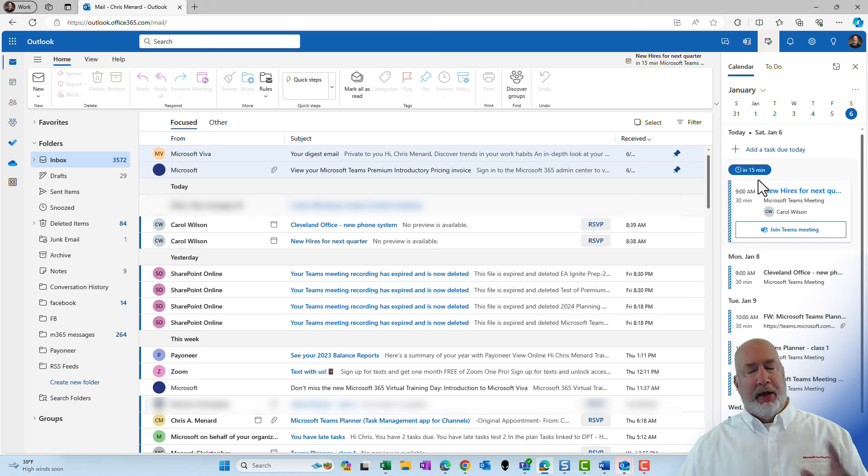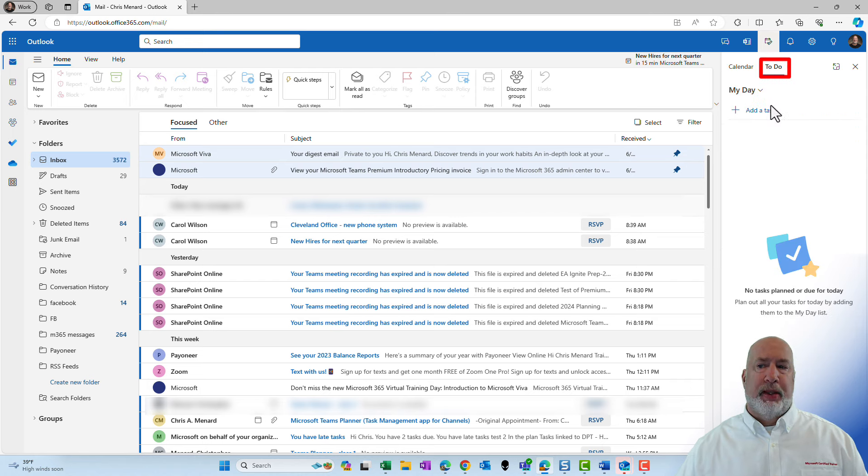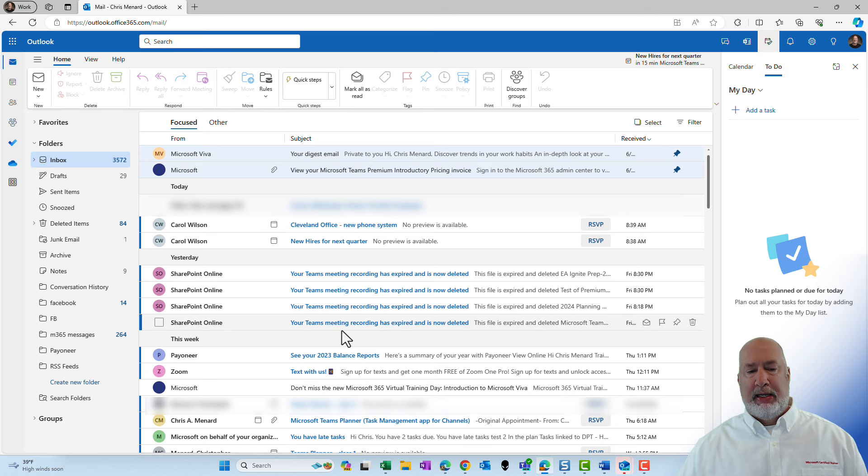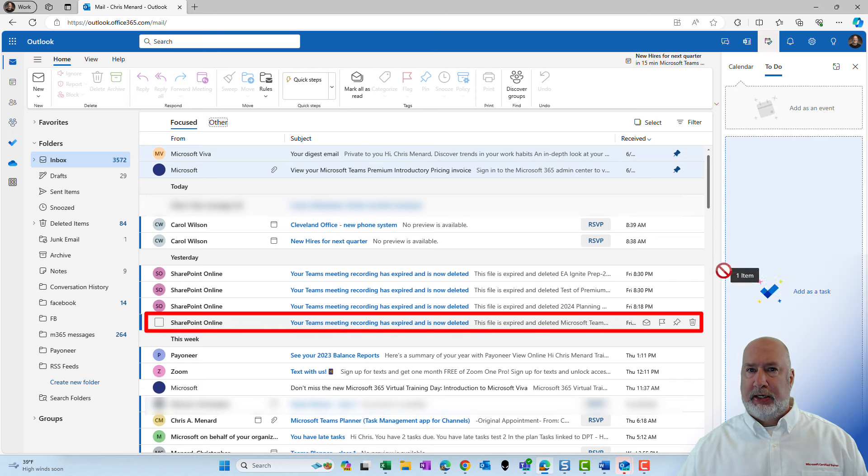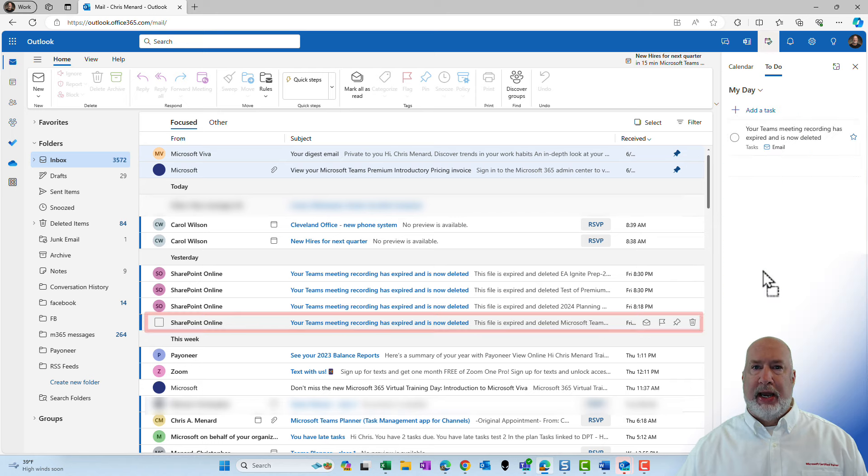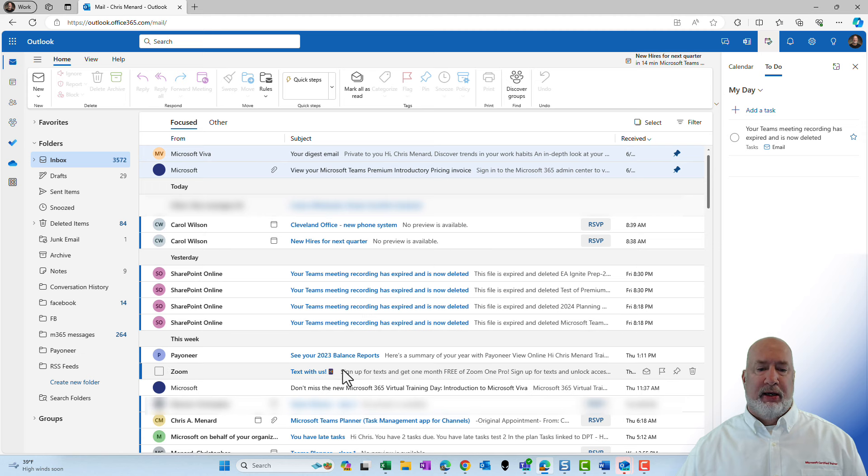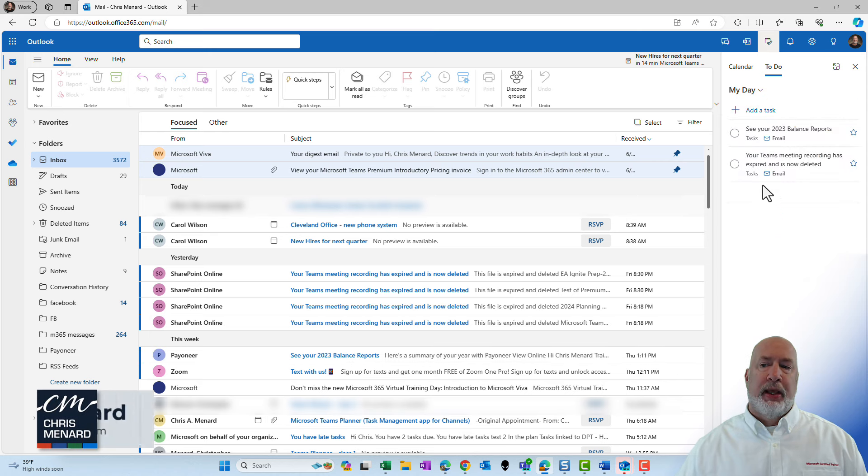The other cool feature that I love about Outlook on the web is if I come over here to To Do, notice it says My Day. I need, I'm just making this up, I need to do something with this email right here. Just click, drag and drop and I have added that as a task to the day. I'll do one more, click, drag and drop and there you go.